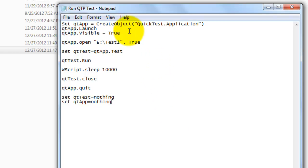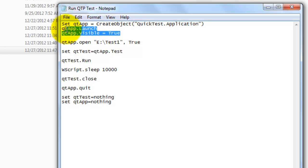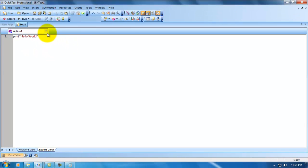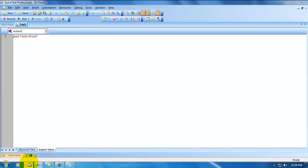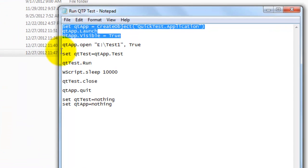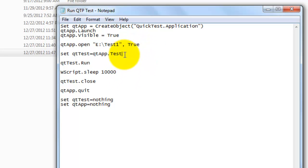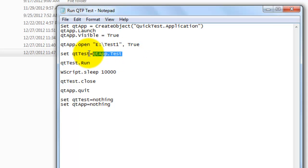What basically this script will do is, I am creating a QTP object, launching QTP and making it visible true. Once the application is open, I am opening this test, whatever I am showing here. This is my test1 which is stored in eDrive. I am giving that path here. I am opening that. True stands for the test will be executed in read-only mode.